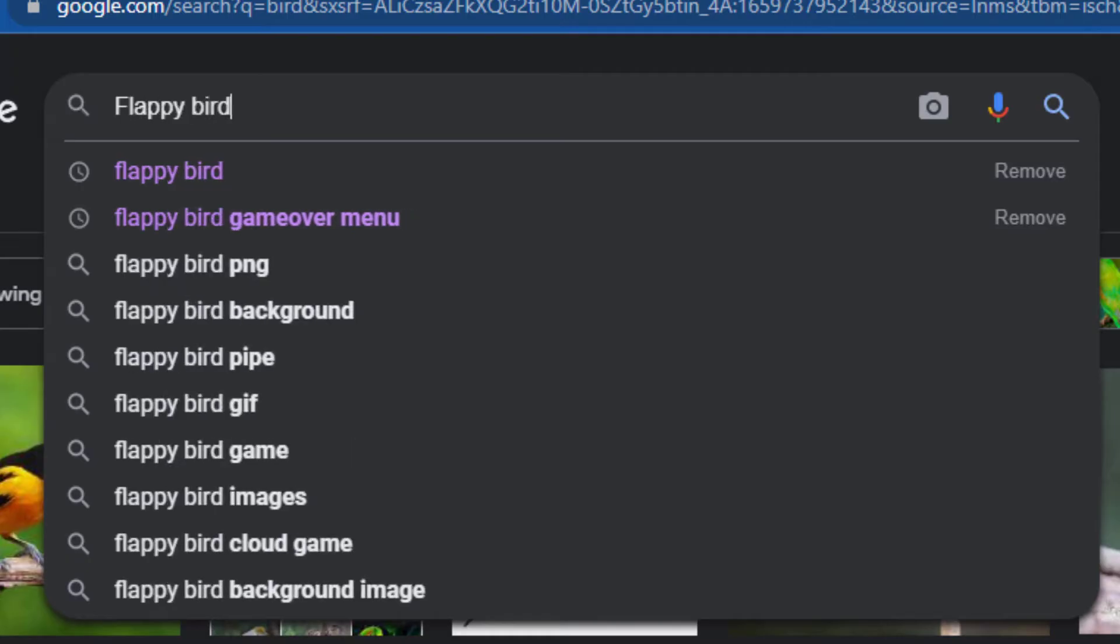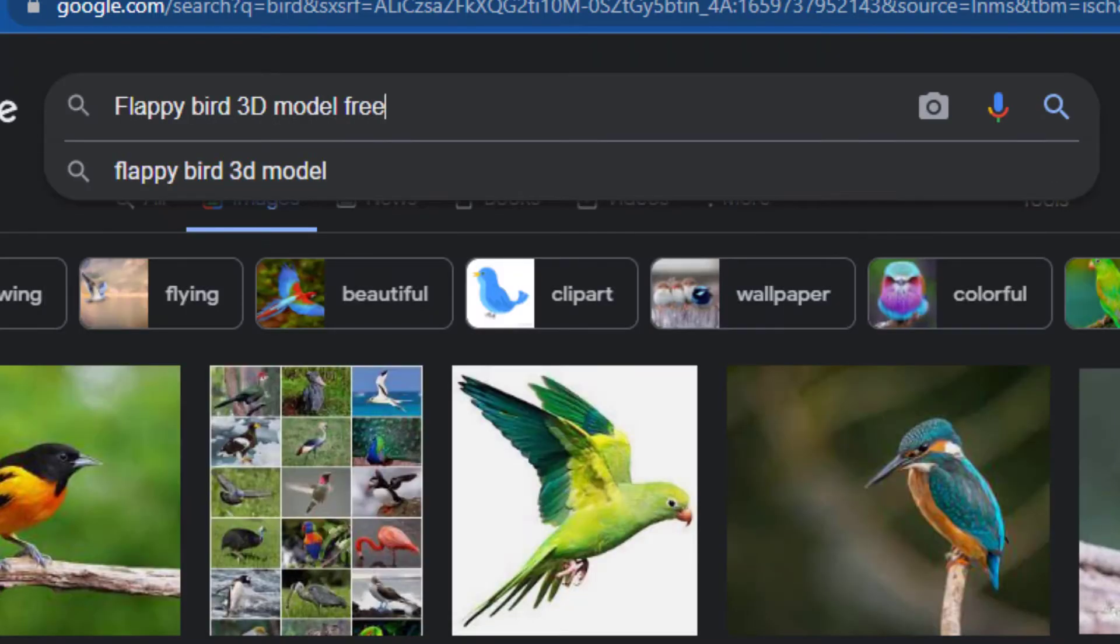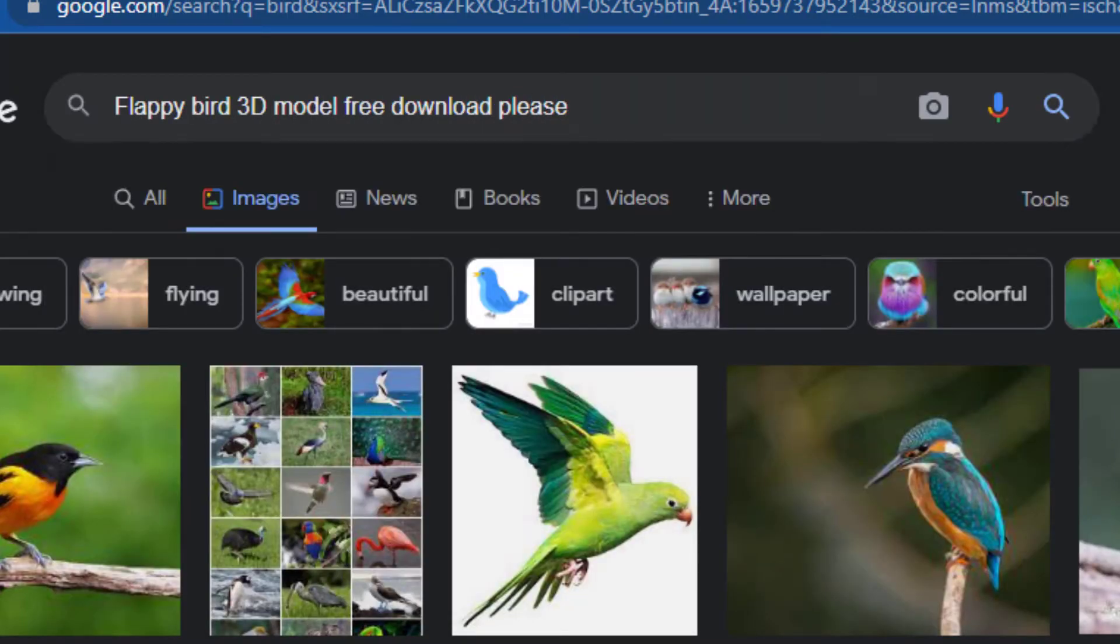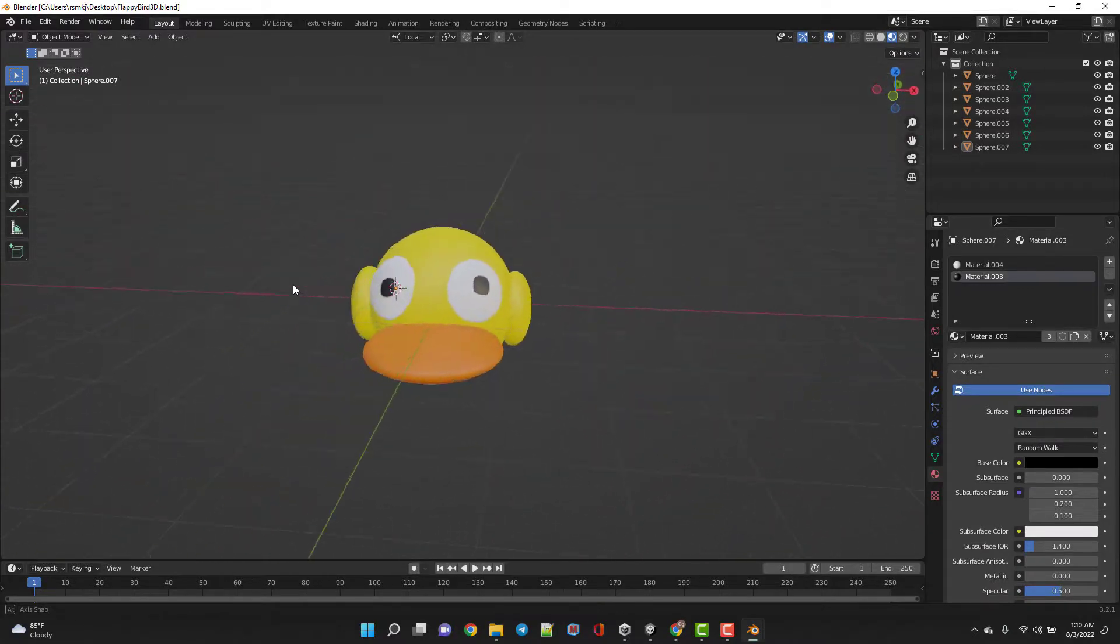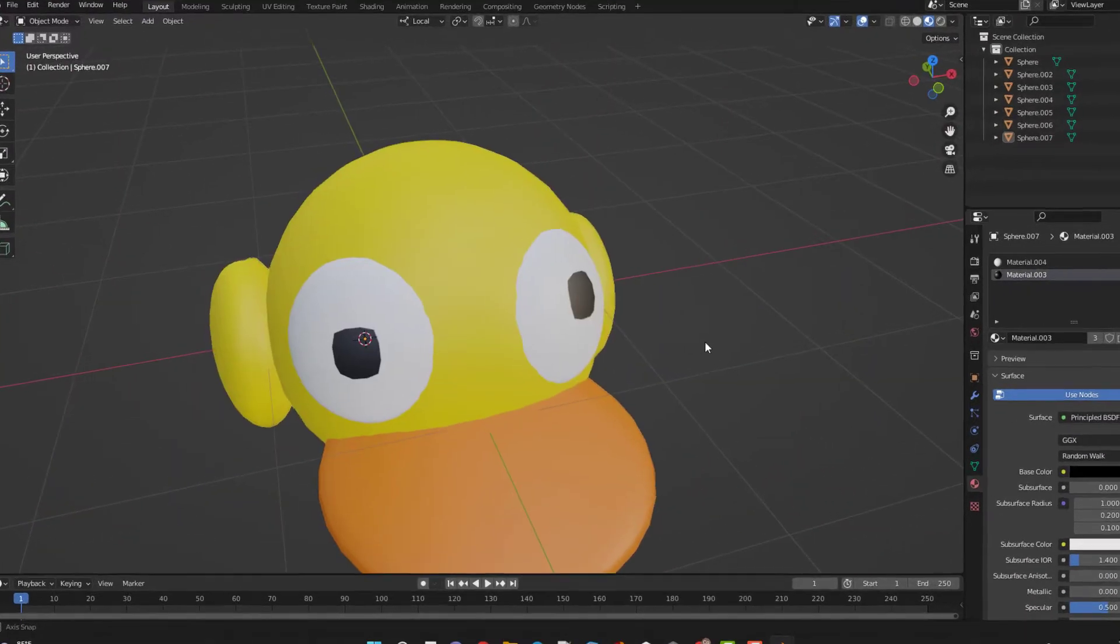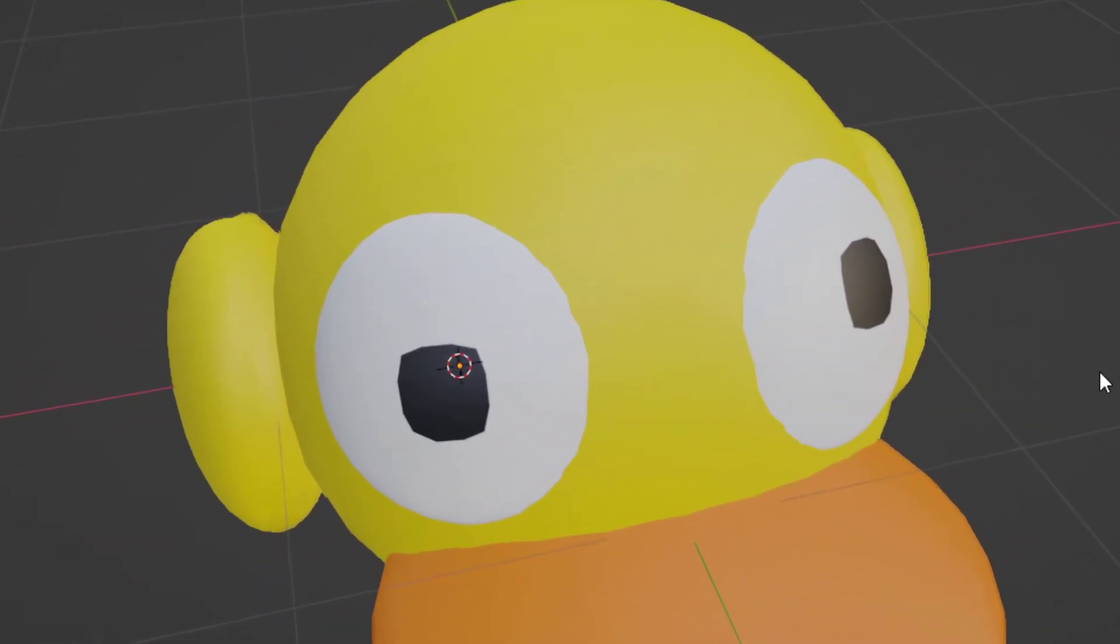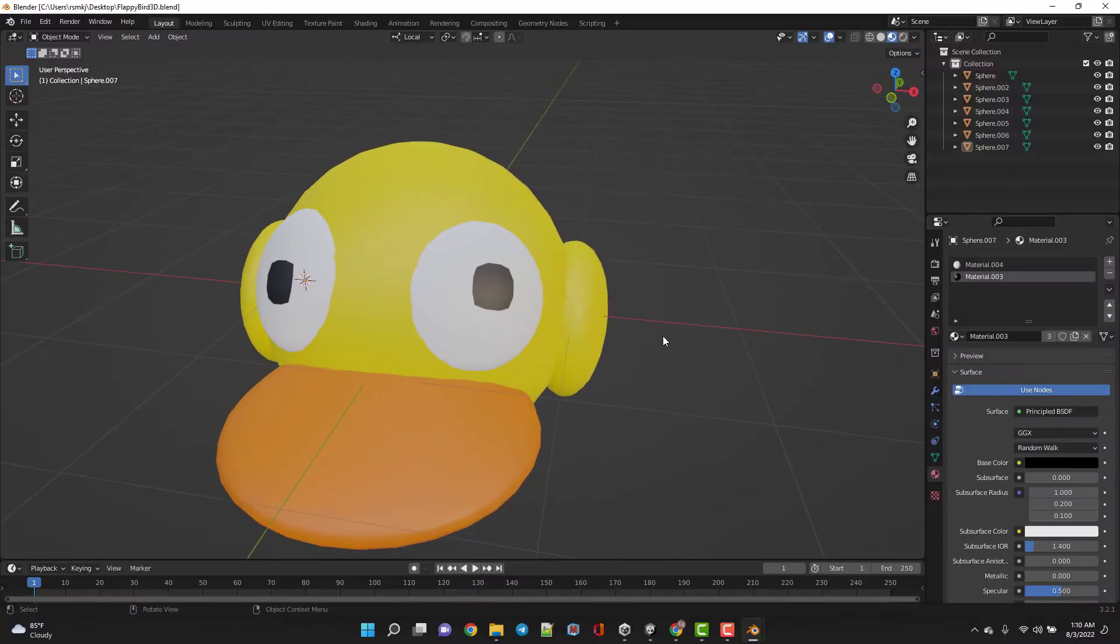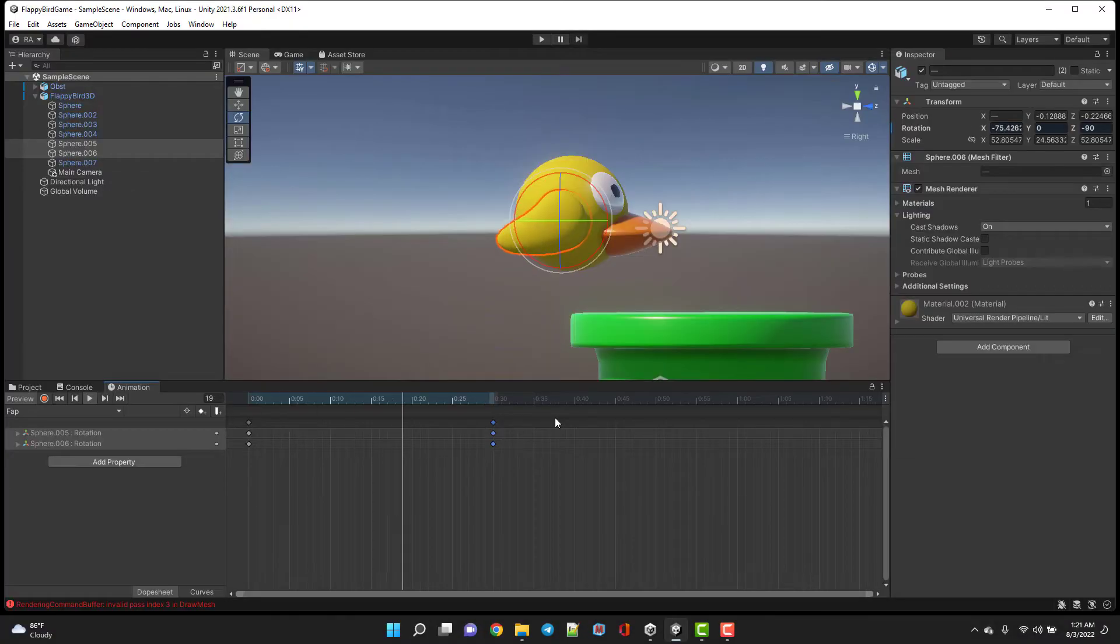I started by searching 3D models of Flappy Bird on Google. It didn't work, so I made my own bird in Blender. Seriously, what the heck is wrong with this bird? By the way, it's just a bird, not a Flappy Bird. Perfect.